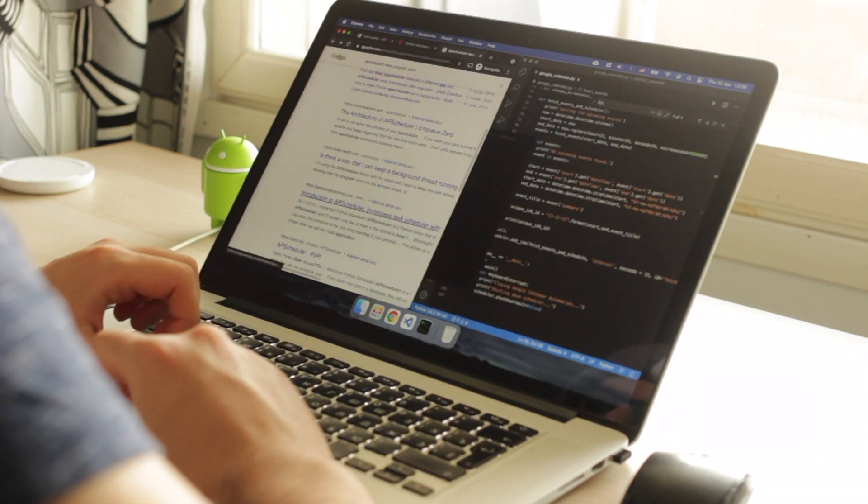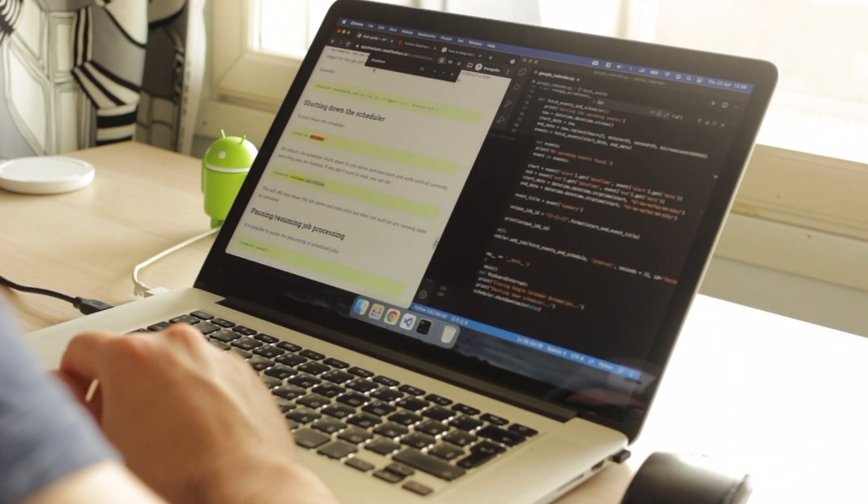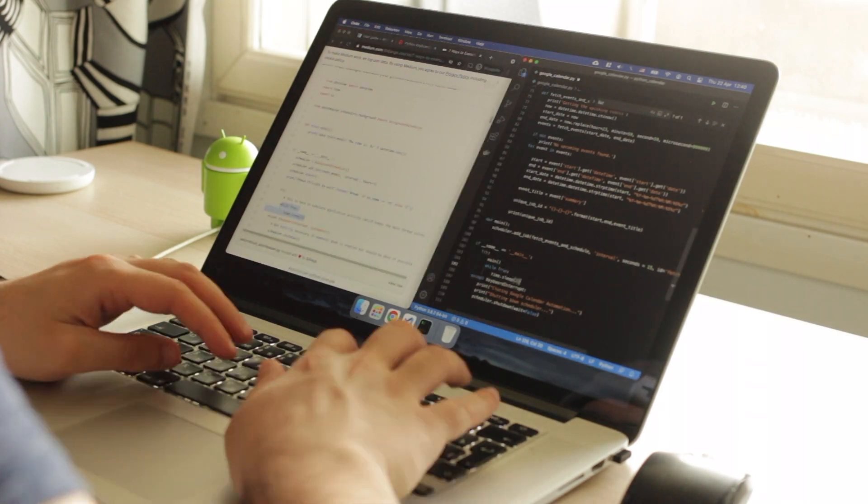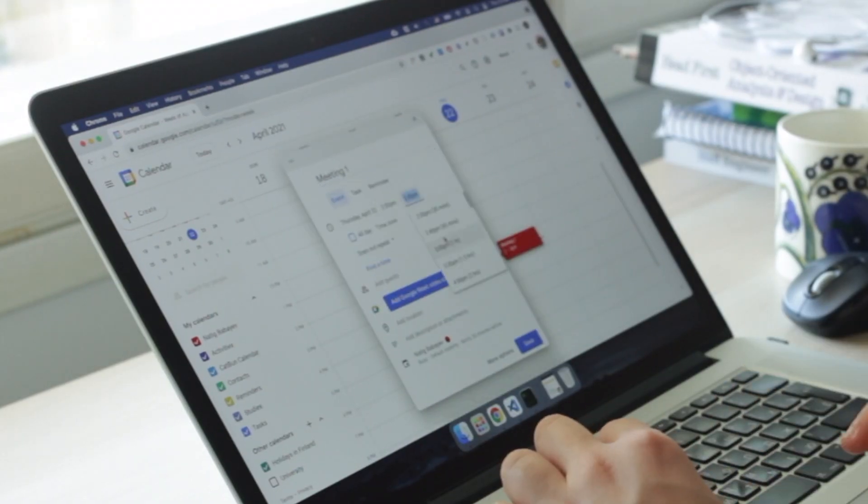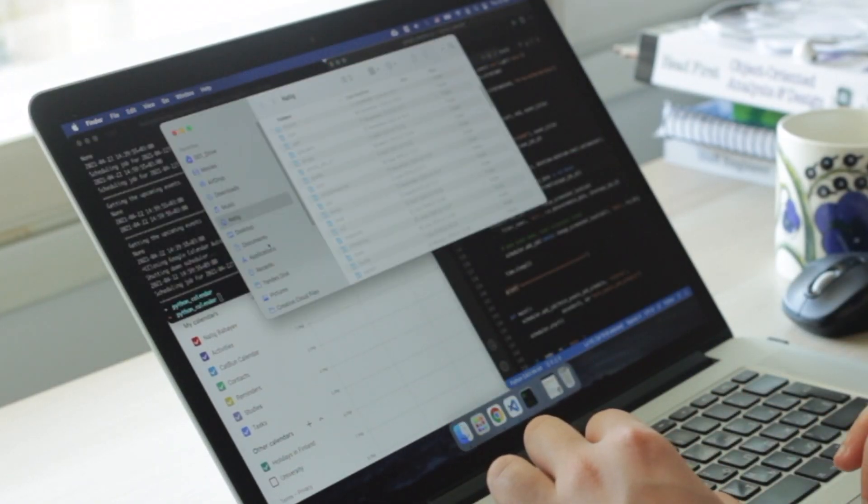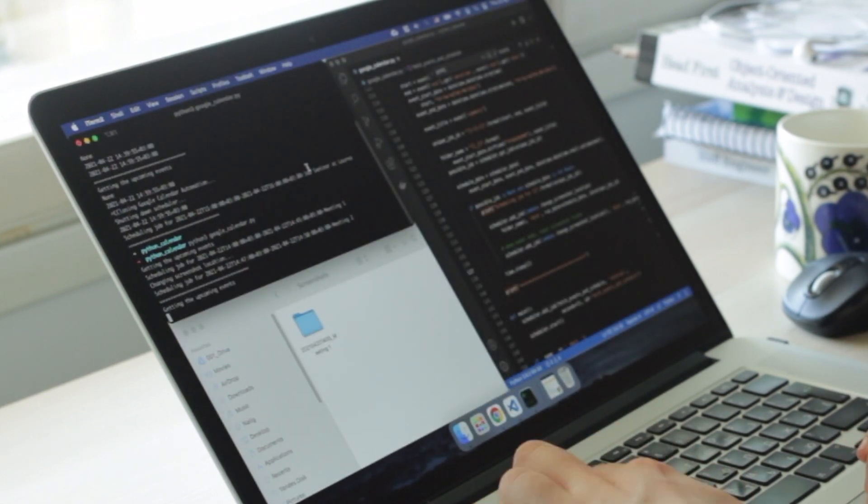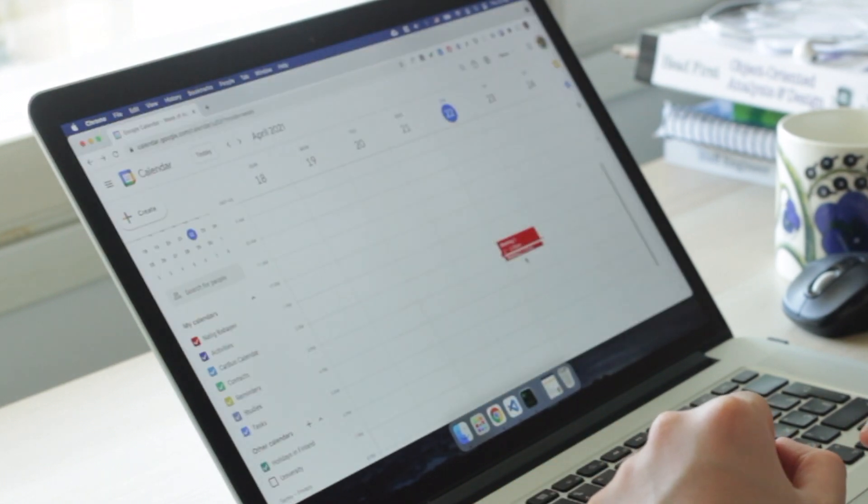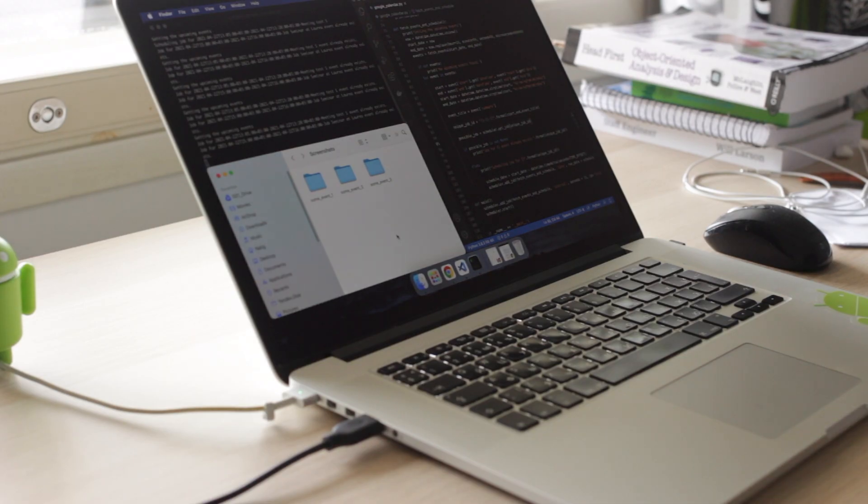For scheduling the tasks, I used Advanced Python Scheduler, which is really easy to use and well documented. Scheduler implementation didn't take much time. But before testing this script, I wanted to have a nice coffee break.